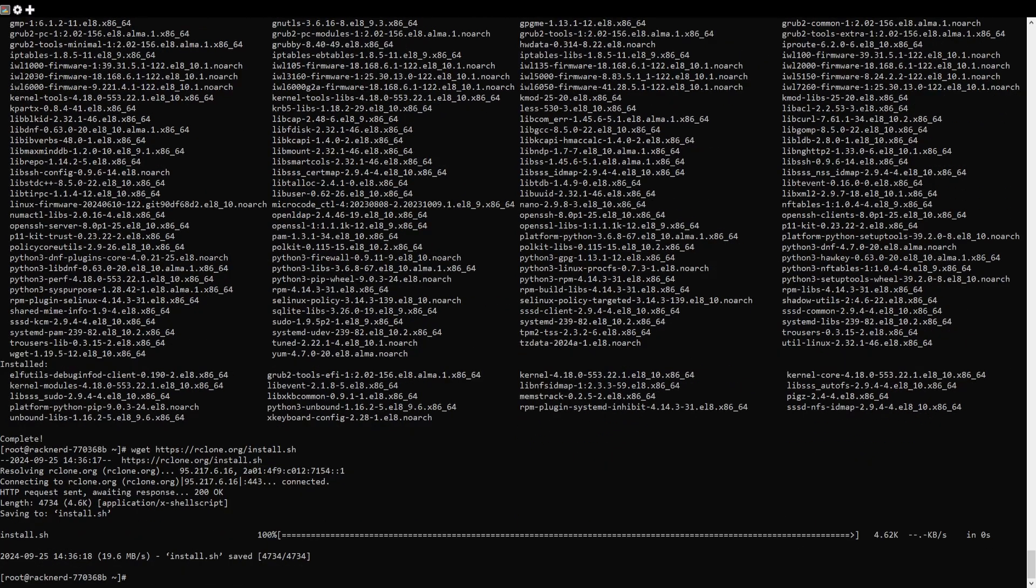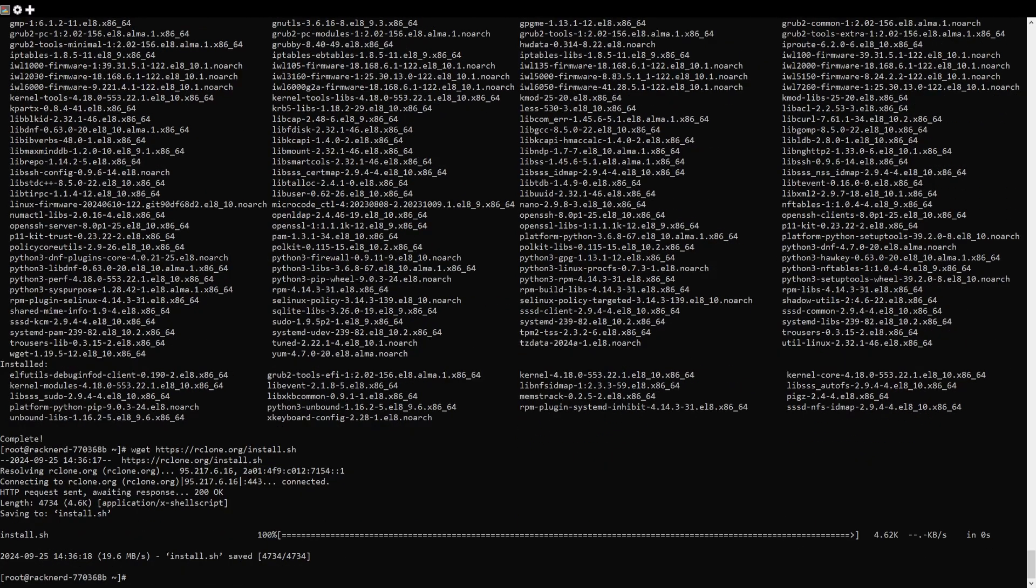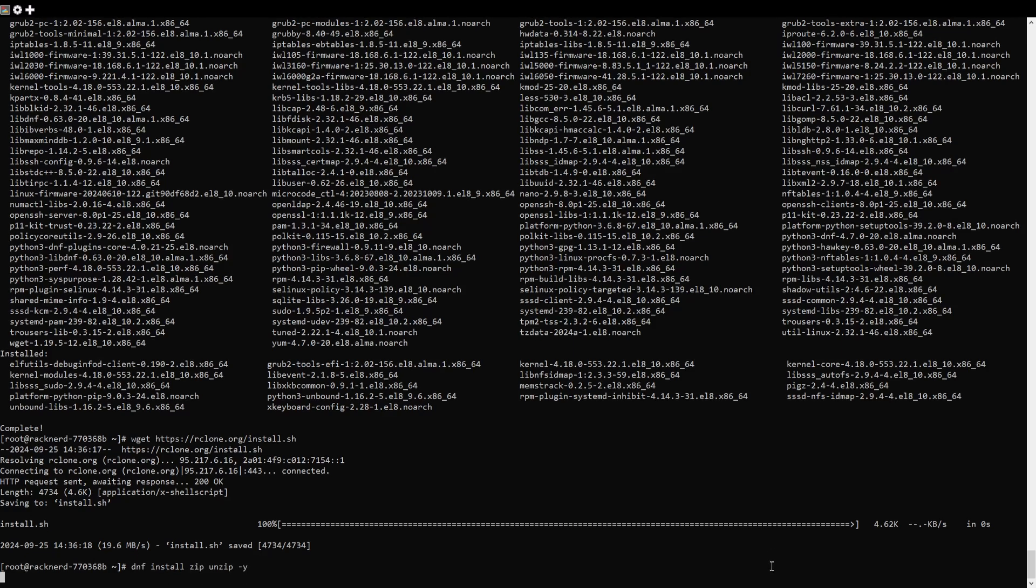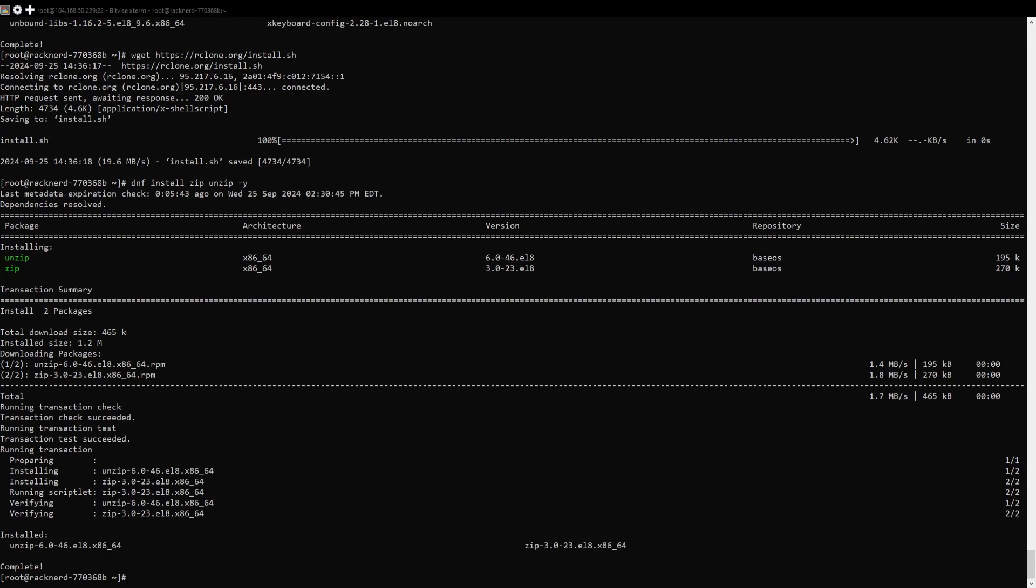Once the download is complete, we need to install some prerequisite Linux tools before we can run the installation script. To do just that, run this command. And finally, to install RClone, execute this command.